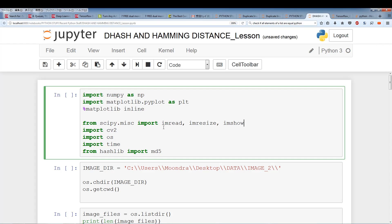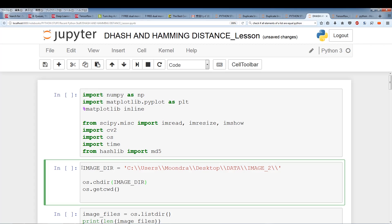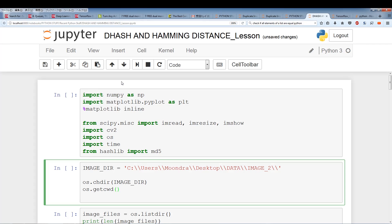We're also going to be importing OpenCV and we're going to use some of the methods to resize the images. We'll import os, time, and from hashlib we're going to import md5, which we used in the previous video. Our image directory is set, and what we're going to do is change the directory to that and check by os.getcwd, which stands for get current working directory.